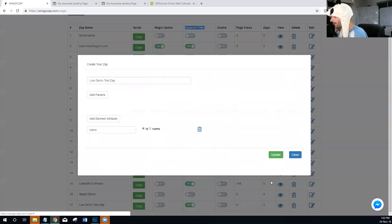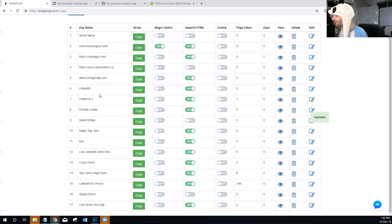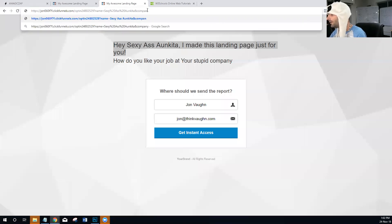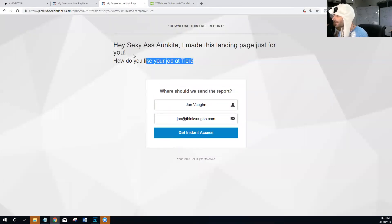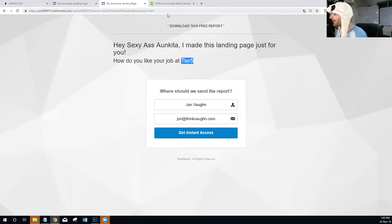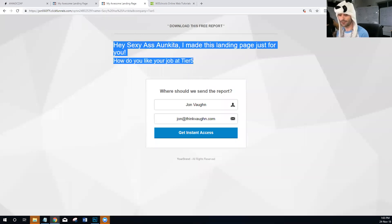We're going to come back to Magic Zap and edit the zap again. We'll add another attribute called 'company,' also identified by an ID. Then back on the landing page, I'll add '&company=' to the URL and you can see it's now changing that data dynamically. Hopefully you can see exactly how to create dynamic landing pages, take any data from URL parameters, pass it to your landing page, and make it fully dynamic.